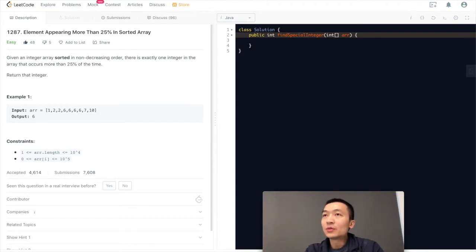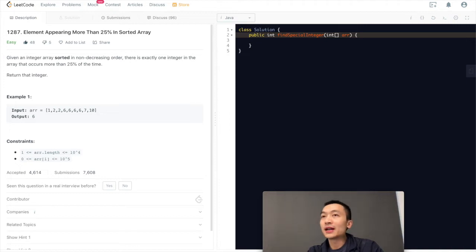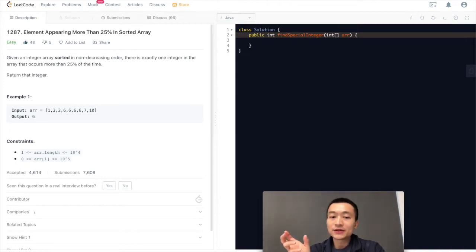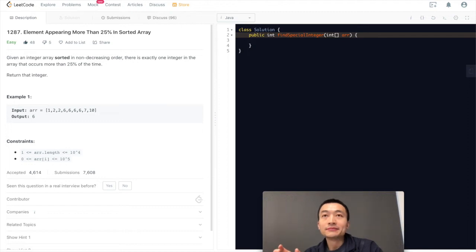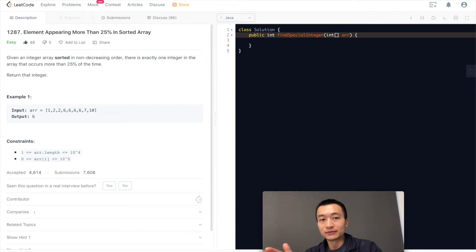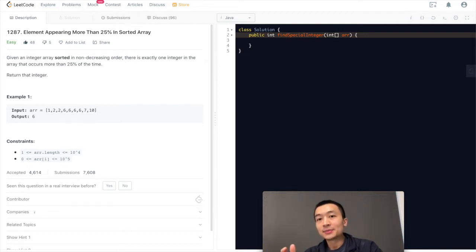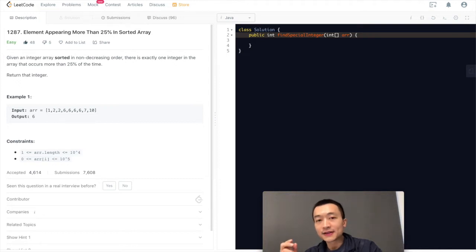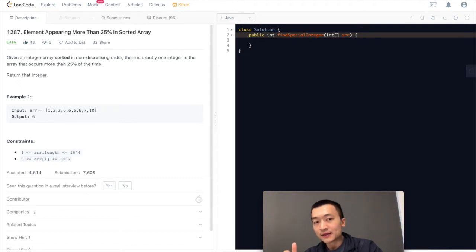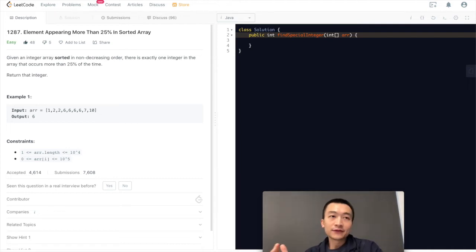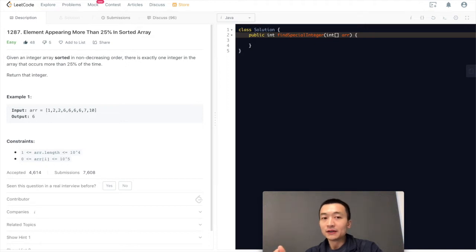Another way is how can we make the max use of this sorted feature of this array? We can just do a linear scan. We don't actually need to scan up to the very right end. We only need to scan up to the length of the total size of the array minus a quarter of the length of the array.